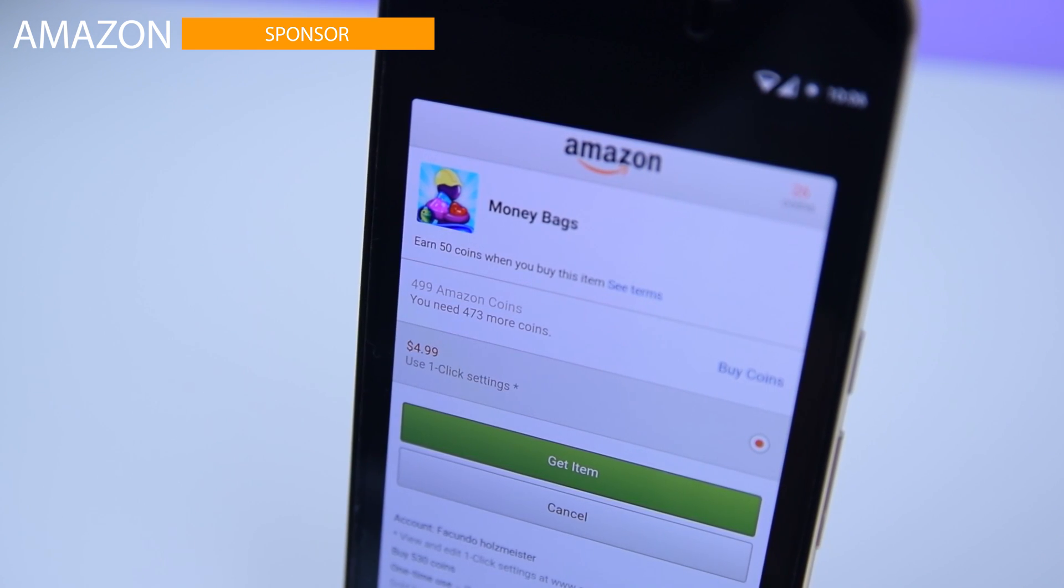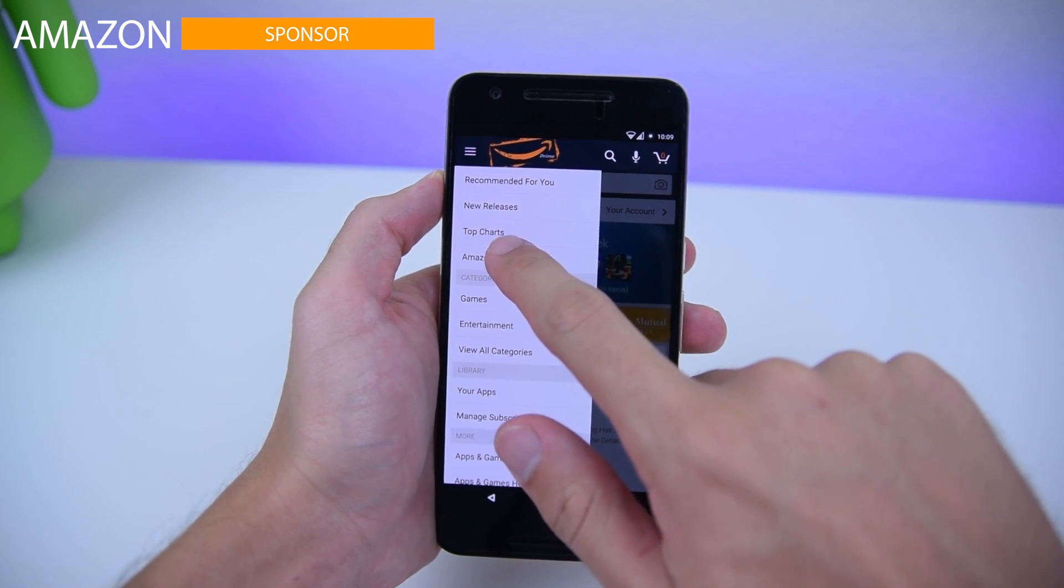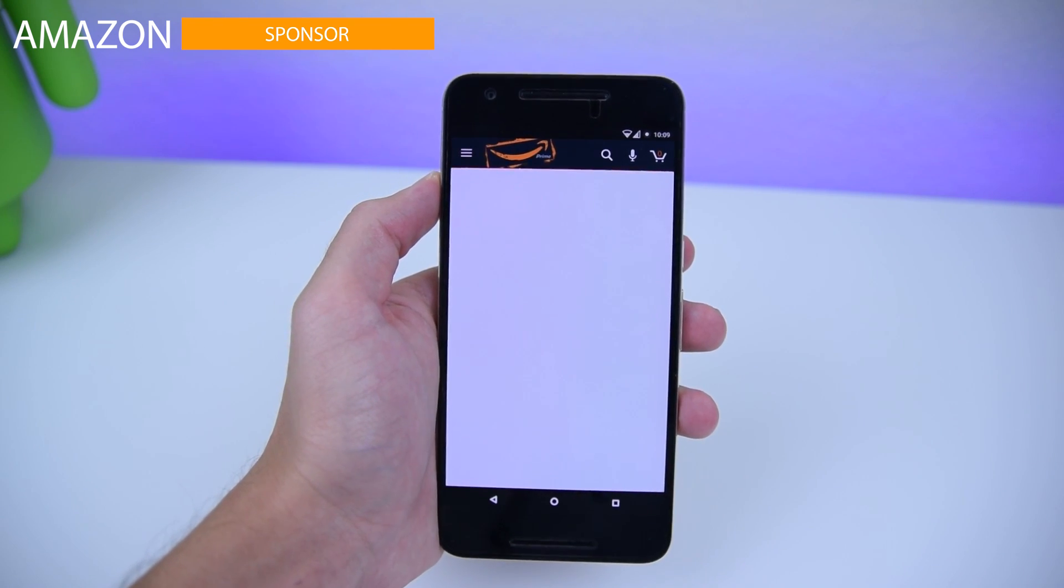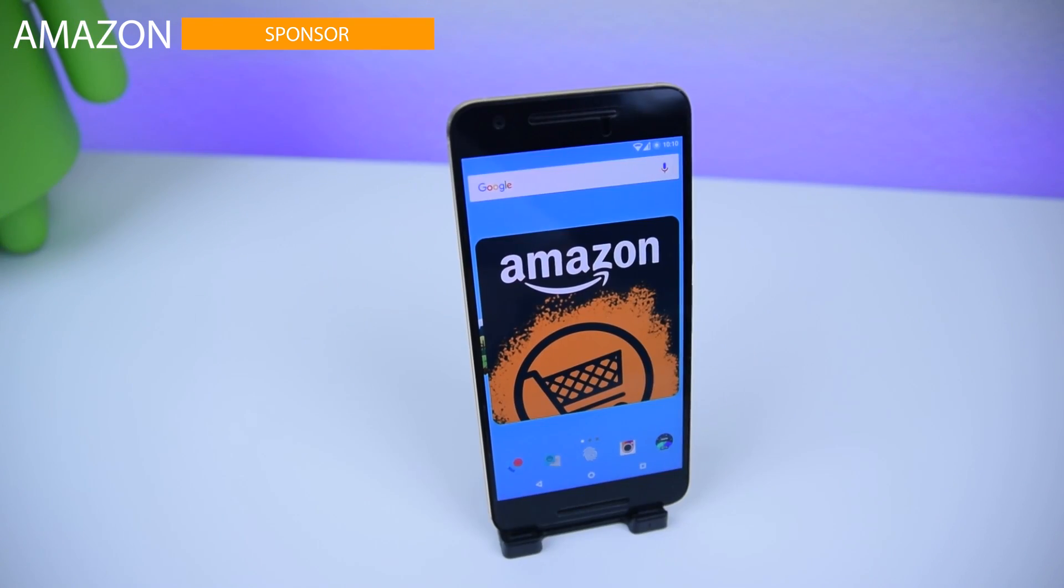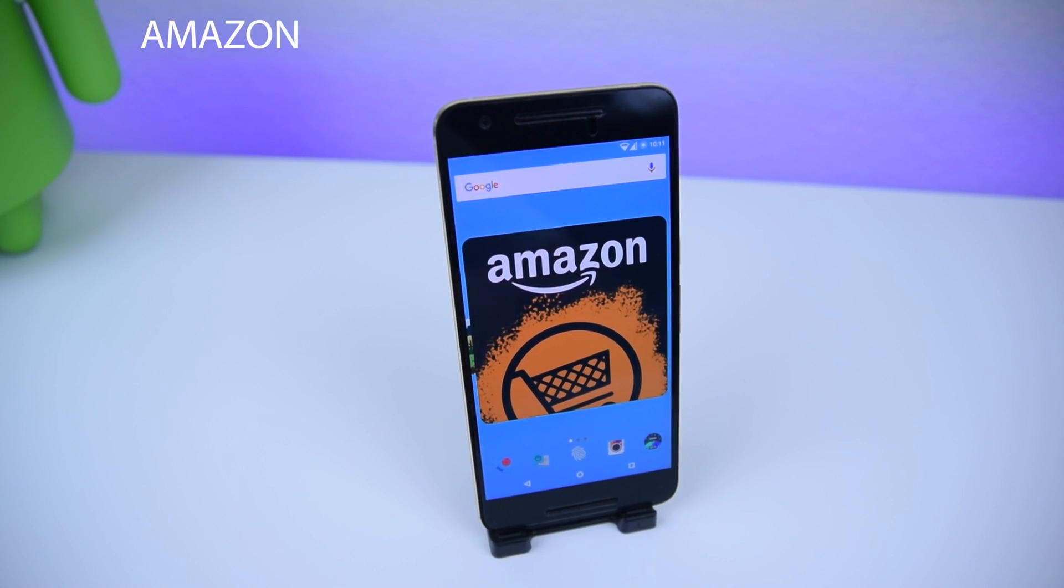To buy coins, just go to the hamburger menu and choose Amazon Coins. Check out the links in the description to find out more.